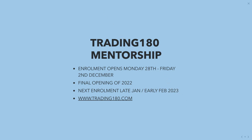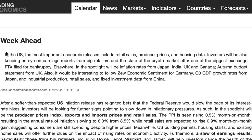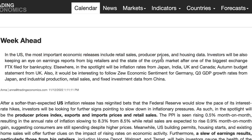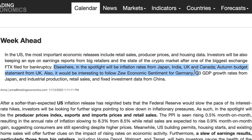Getting into this week's fundamental analysis and a week ahead on tradingeconomics.com: in the US, the most important economic releases include retail sales, producer prices, and housing data. Investors will be keeping an eye on earnings reports. I was also reading about the FTX exchange filing for bankruptcy — crazy. Although I do buy crypto, I definitely don't keep my money on exchanges. As they say, not your keys, not your crypto. Elsewhere in the spotlight will be inflation rates from Japan, UK, and Canada, and an autumn budget statement from the UK as well — that's going to be very important, as it really sets the tone for the UK.